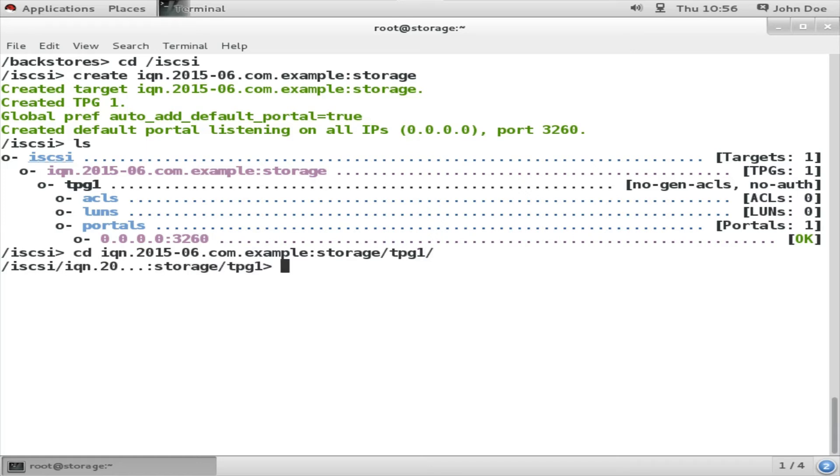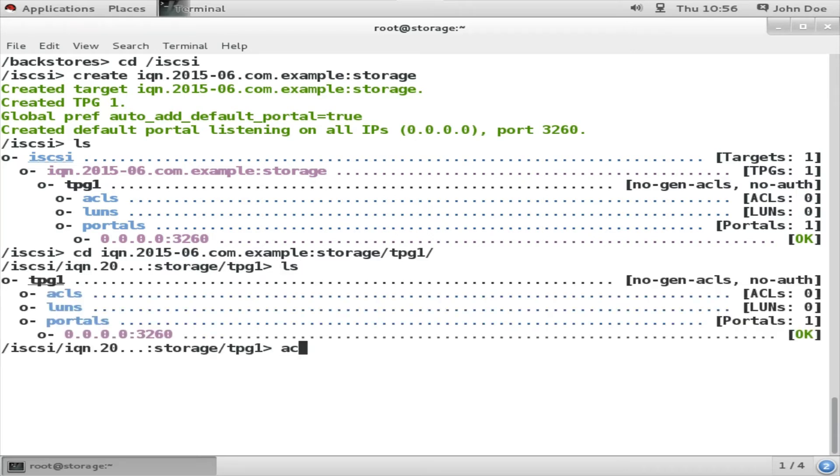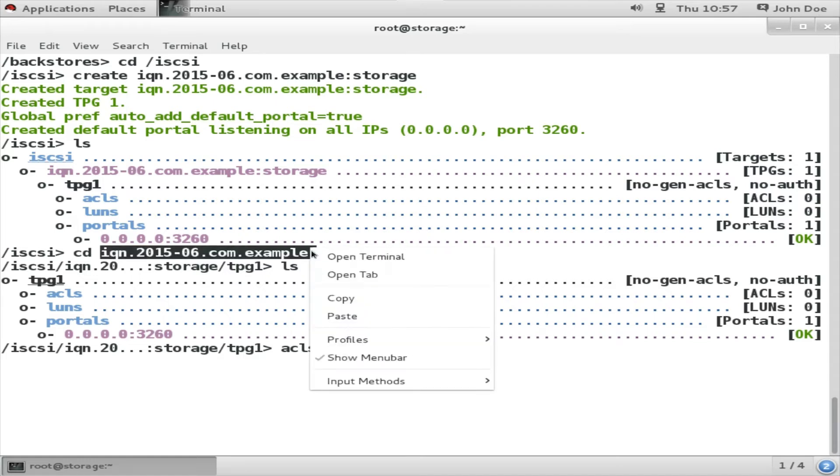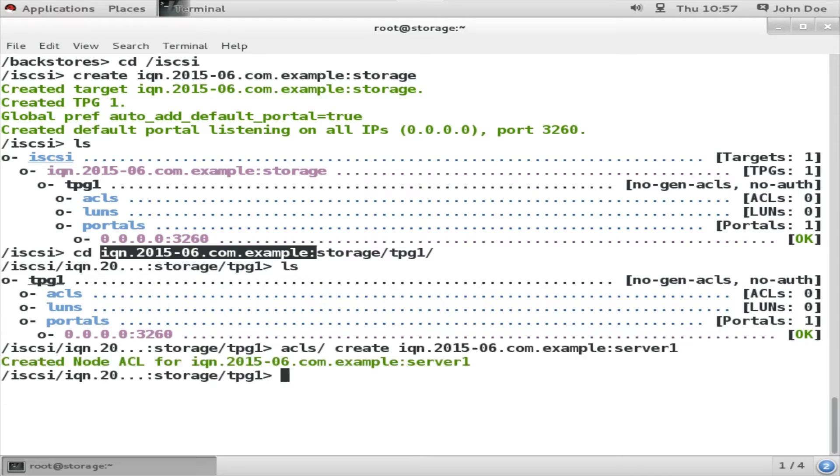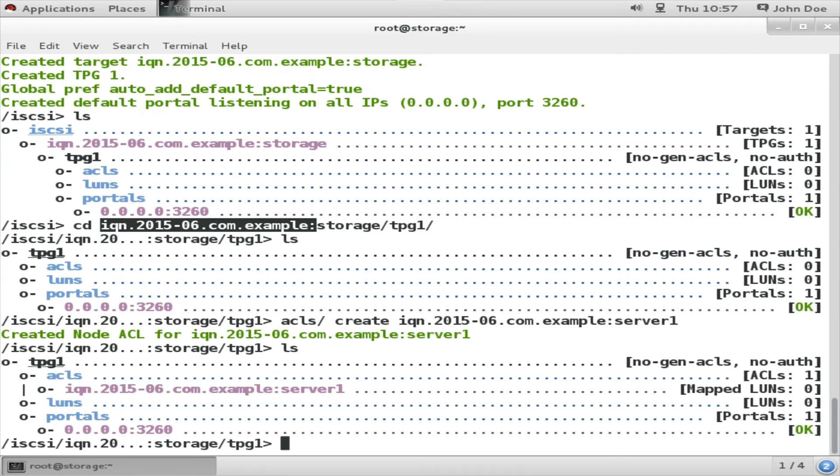For that we need to create the ACLs. So within the IQN directory there is a tpg1 directory. TPG stands for target portal group. There you will find the ACL directory. Next, ACL create. Now create the ACL for that - just copy the IQN 2015-6 example.com.example. After that I am going to type the name of server1. That is the name of the target service. Name could be anything. The part after colon could be anything of your choice. Now the ACL has been created, and this ACL will be applied to all the LUNs and portals that we are going to create next.